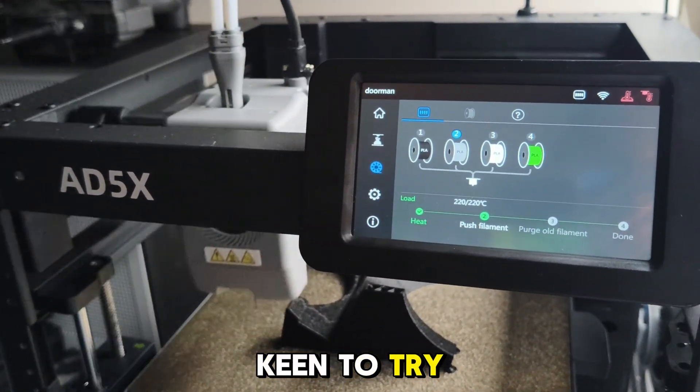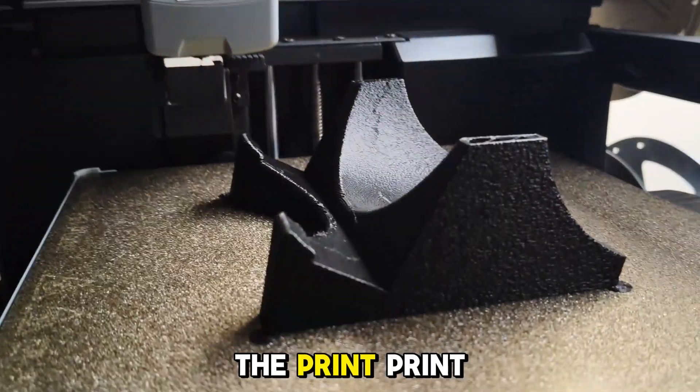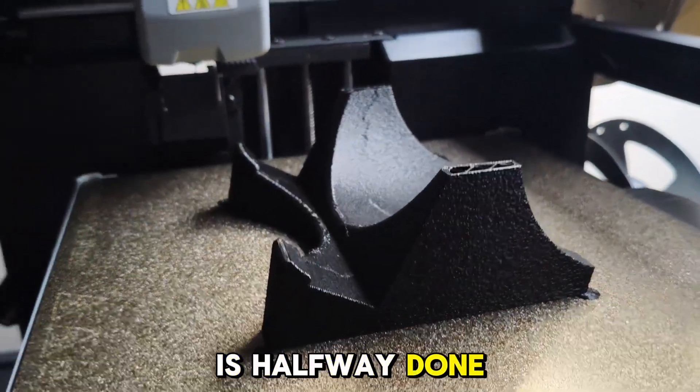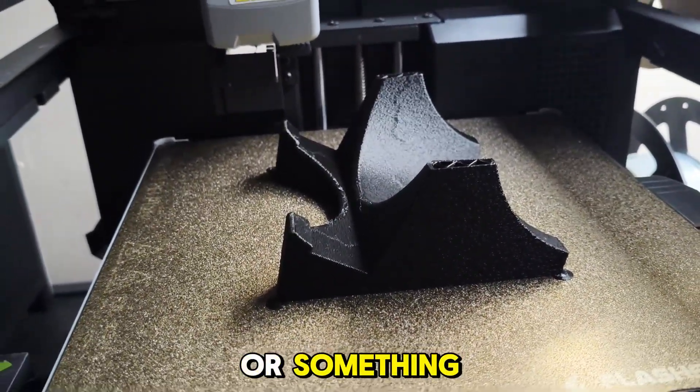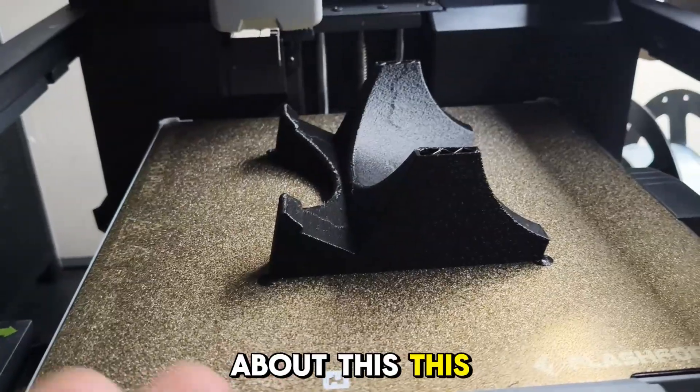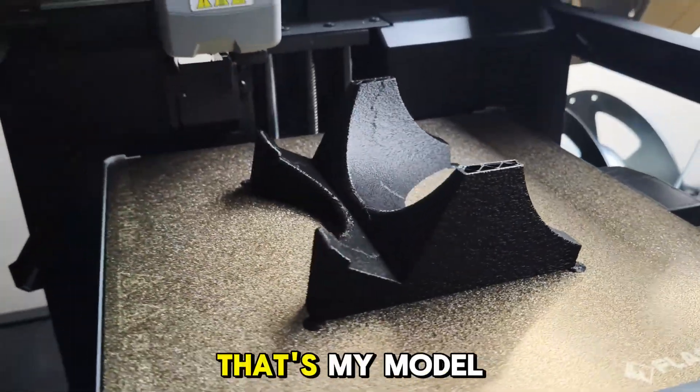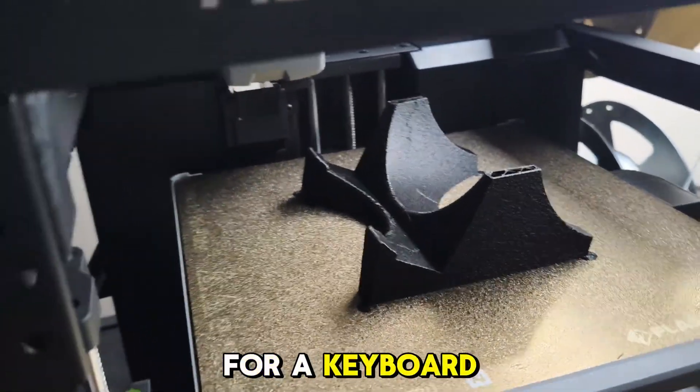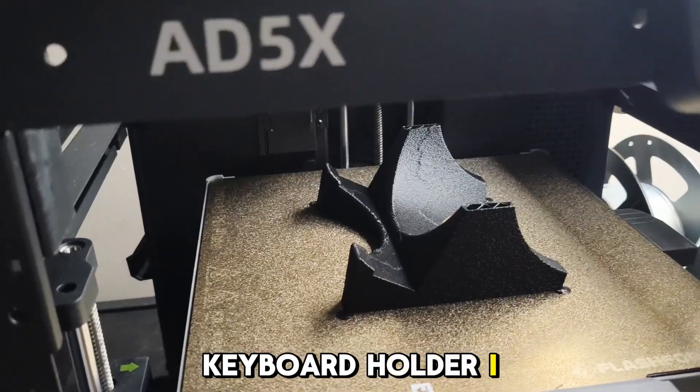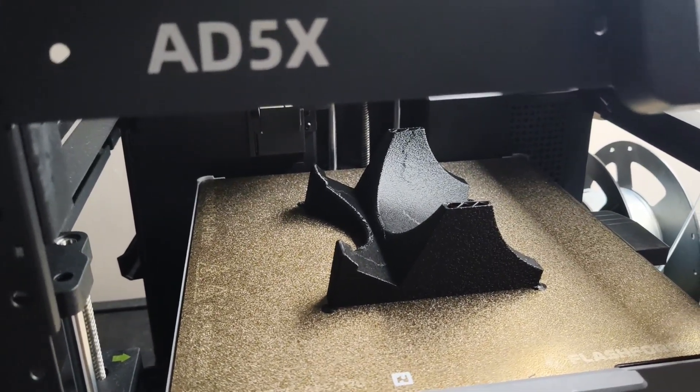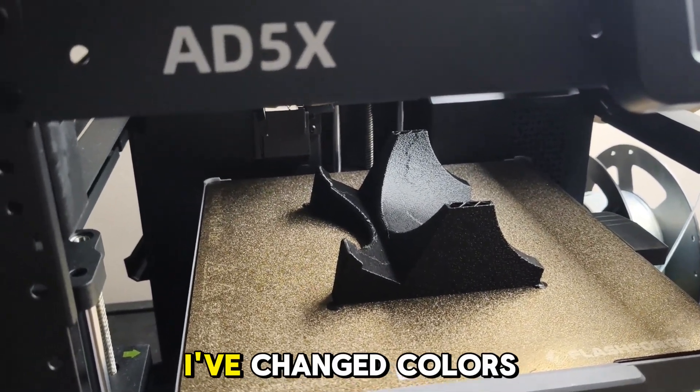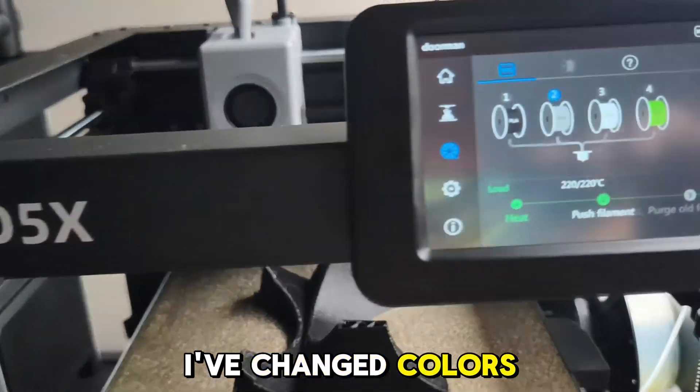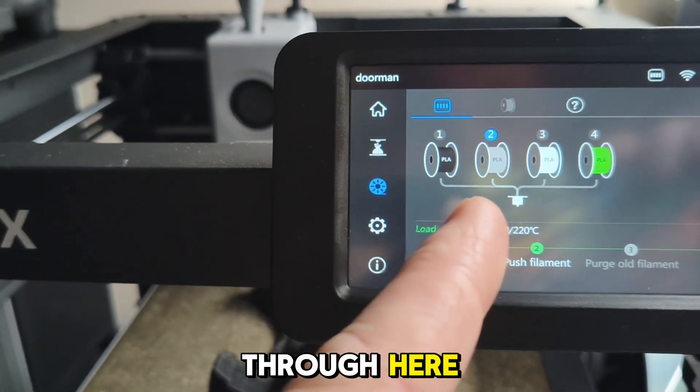That's what I'm keen to try. I've paused the print. Print is halfway down, we're almost done—like 19 minutes or something. I don't care about this. This is just a test print because that's my model for a keyboard holder. I just want to see if I change colors through here halfway through the print, does it mess that up because I paused it.